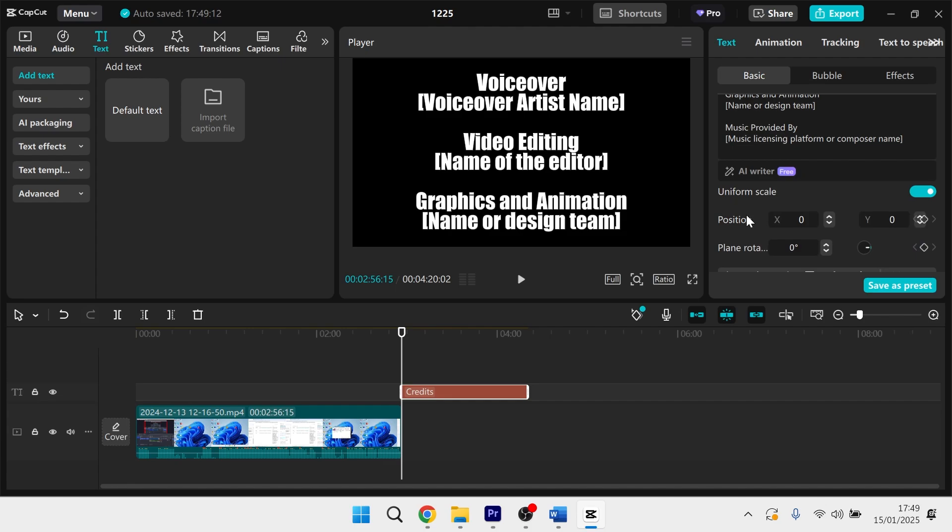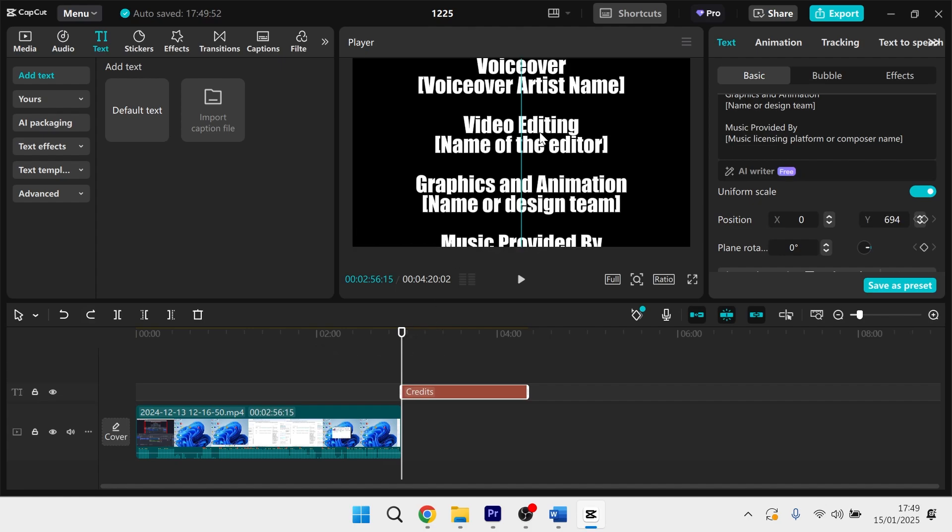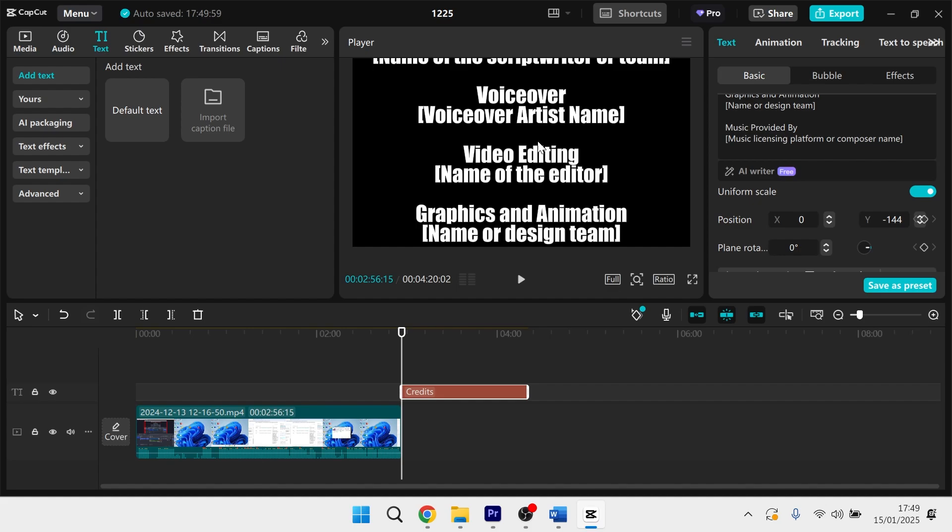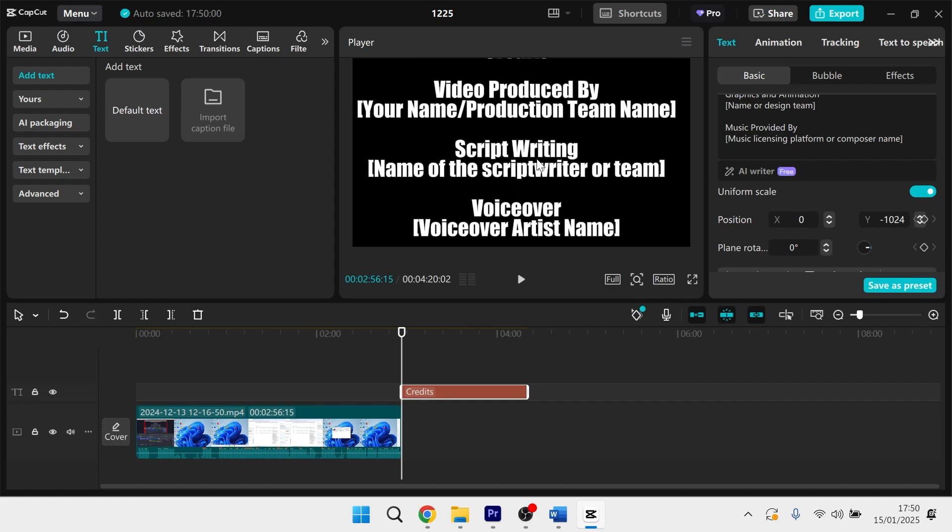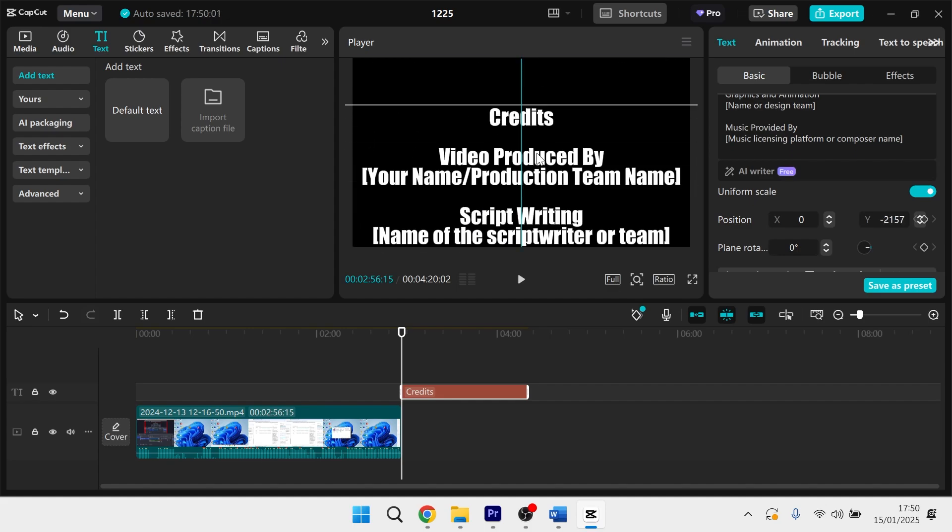And once you're happy with the customization, scroll down on this right hand window until you see position. Then we're going to move the playhead on the timeline to the beginning of this text layer. Once you have your playhead set to the beginning, we're going to left click on the text in the preview window and just scroll all the way down to the bottom.